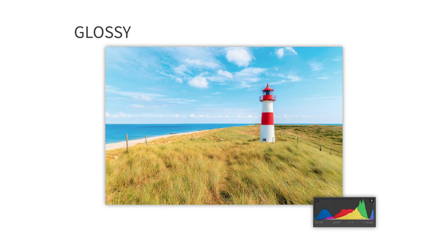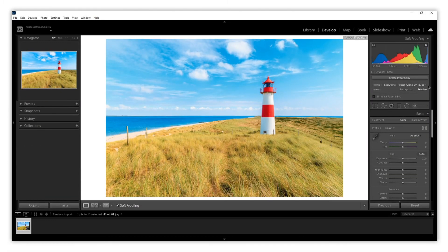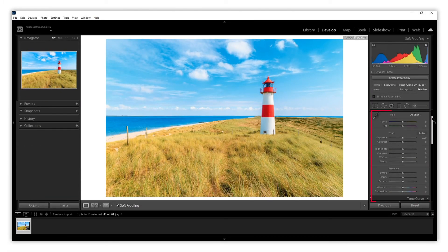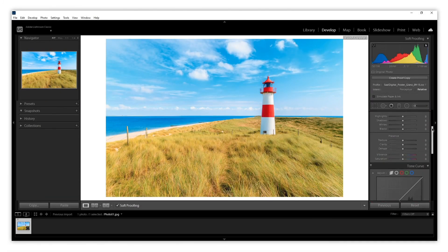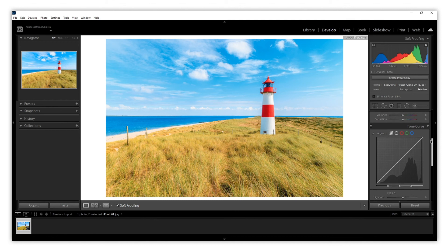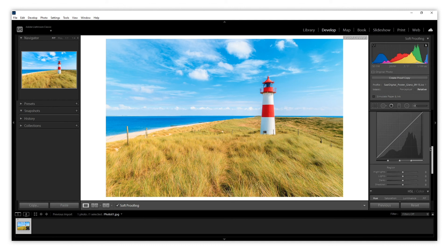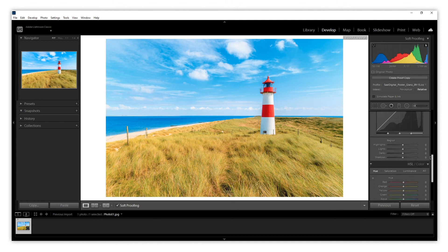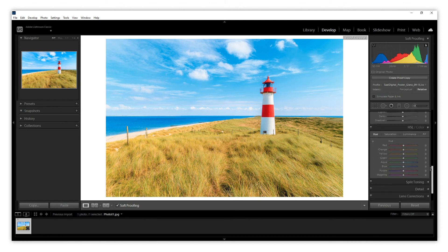Once we have decided on the material we would like, it is time to make all the adjustments we need on our photos with our Soft Proofing activated. This way we will see the real result on the final product.